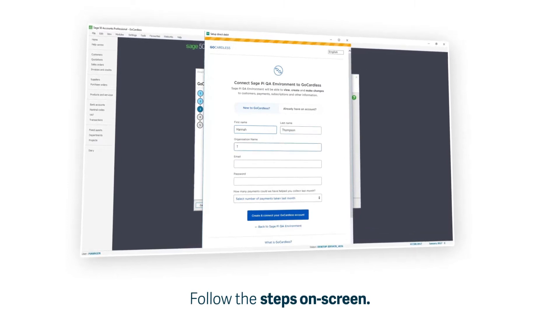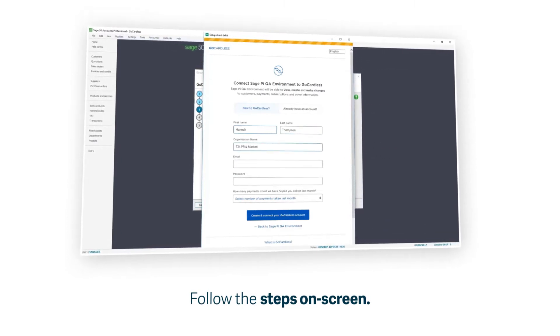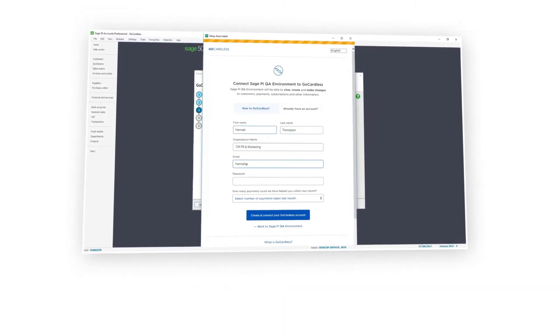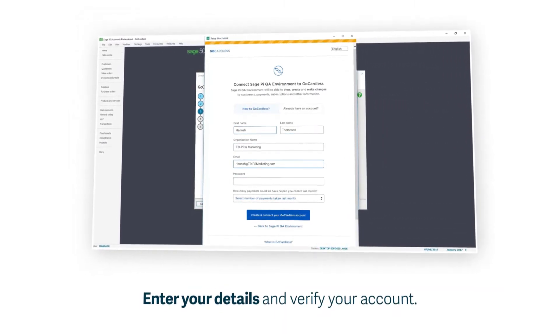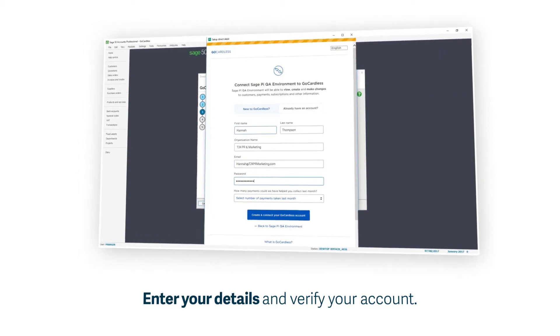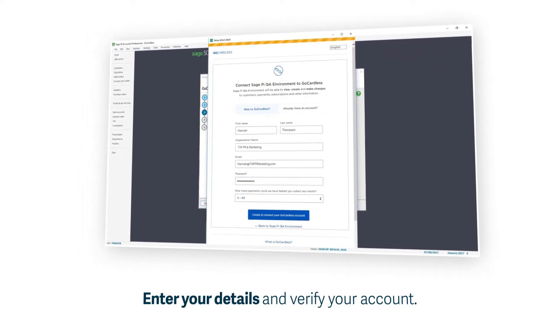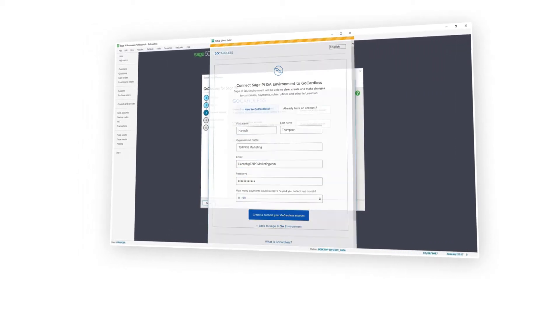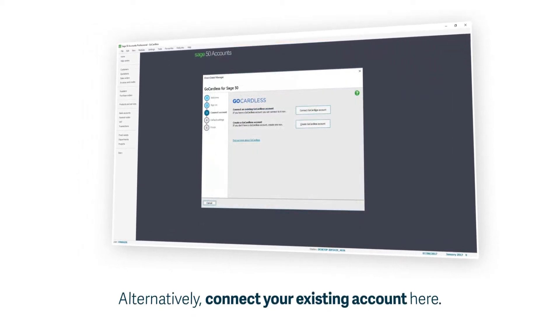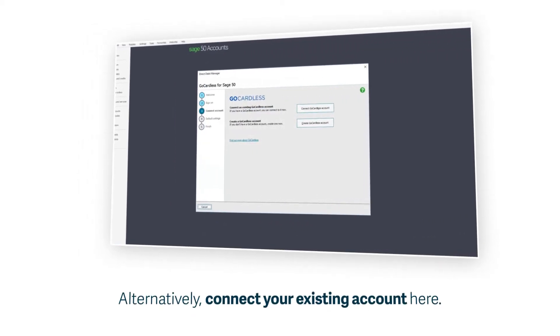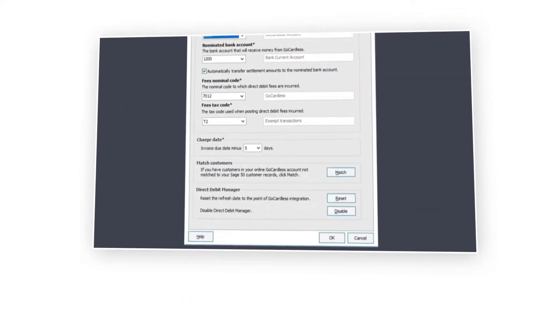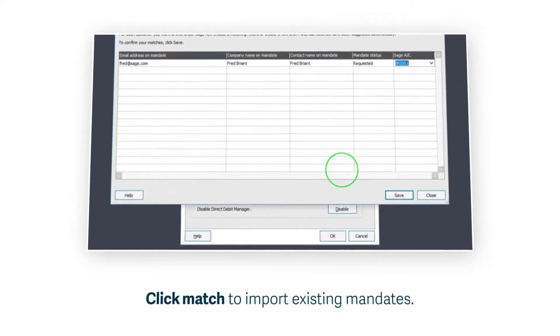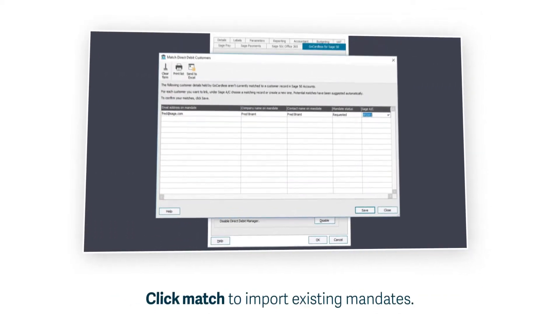You'll be prompted to enter your details and verify your account with basic company information. Alternatively, if you have an existing GoCardless account, you can easily connect it to your Sage software by logging in from here and import any existing mandates.